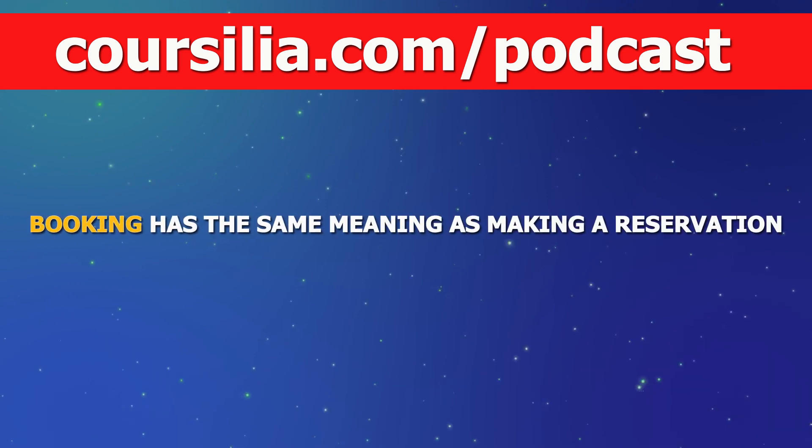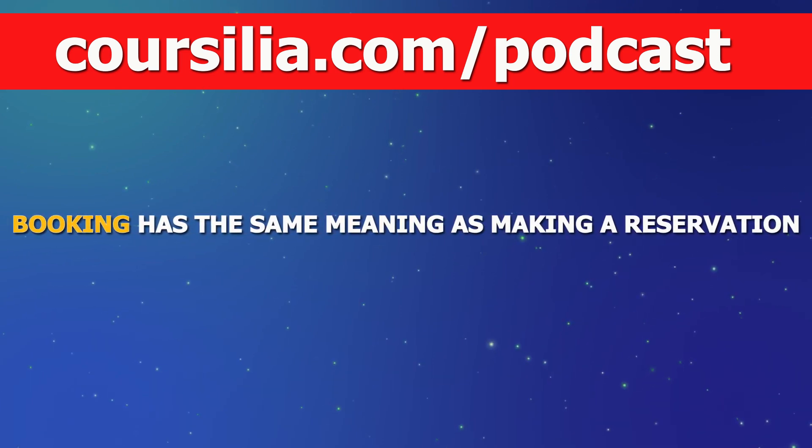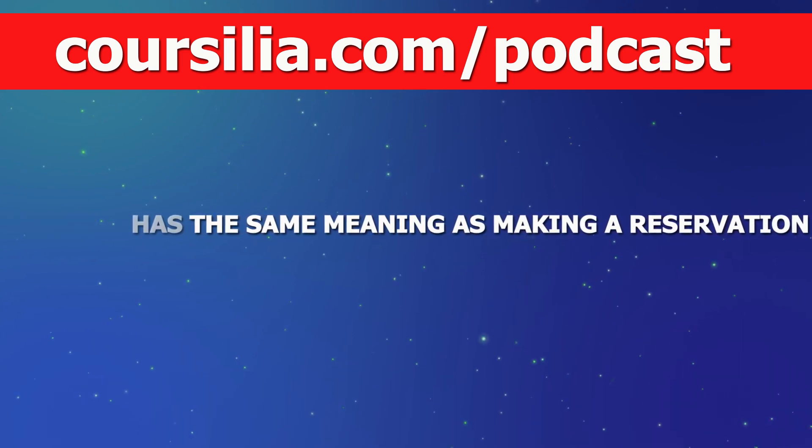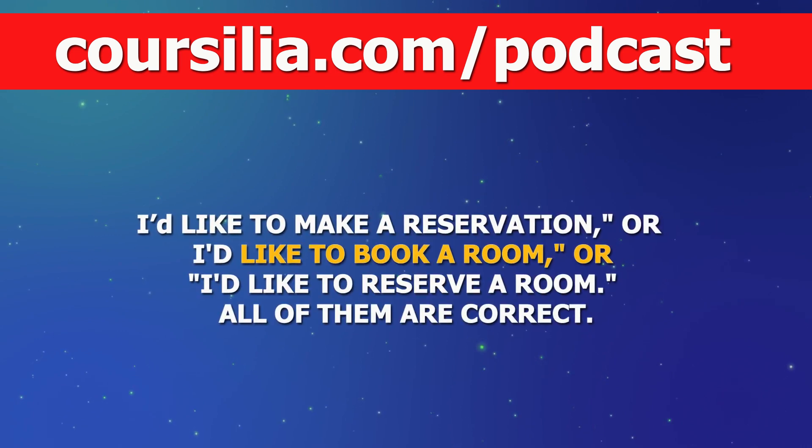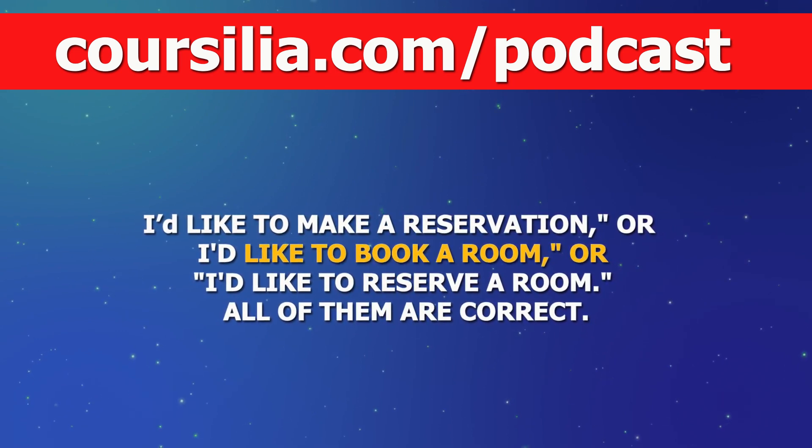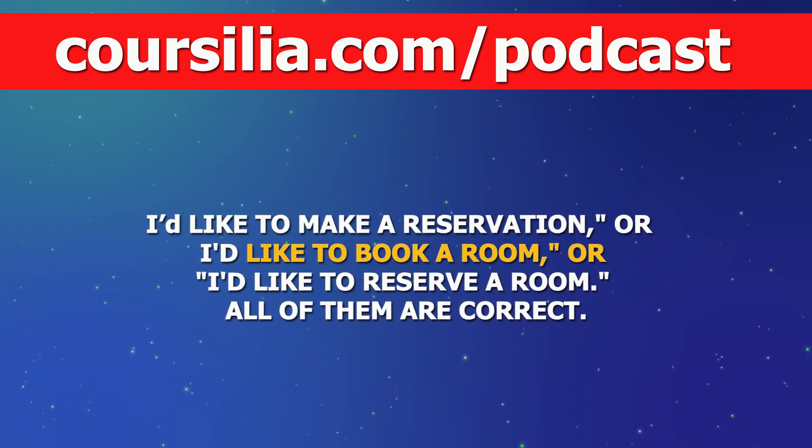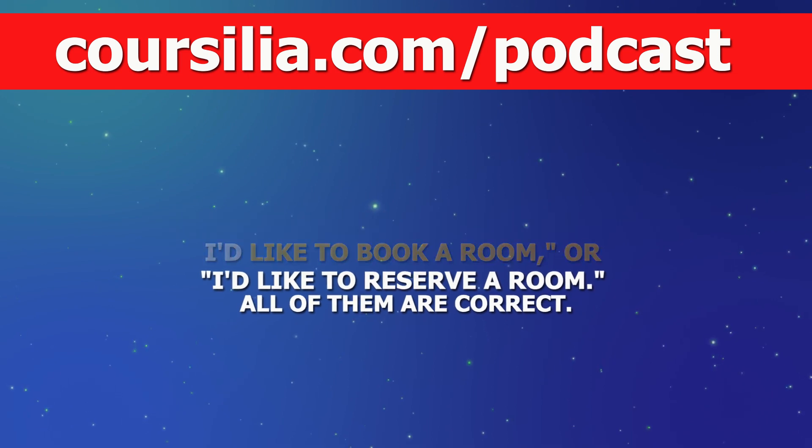Booking has the same meaning as making a reservation. So you can say, I would like to make a reservation, or I'd like to book a room, or I'd like to reserve a room. All of them are correct.